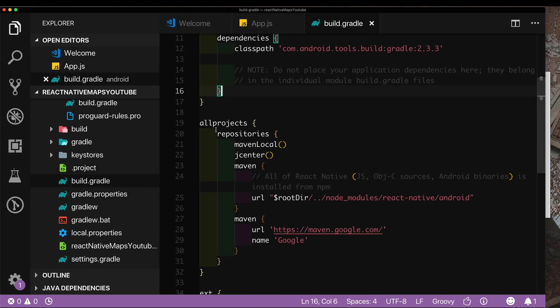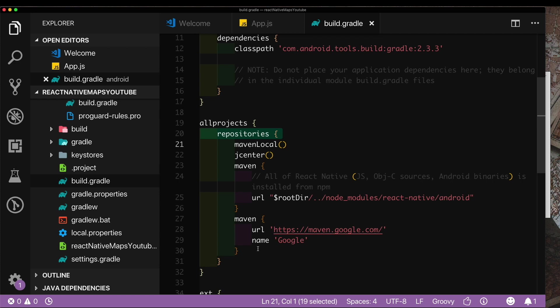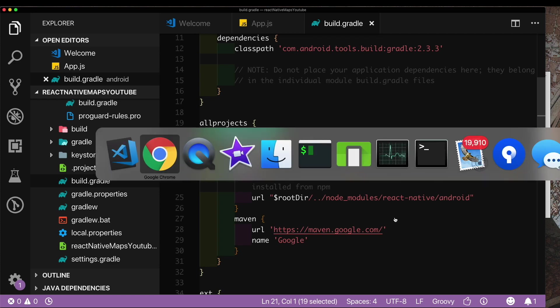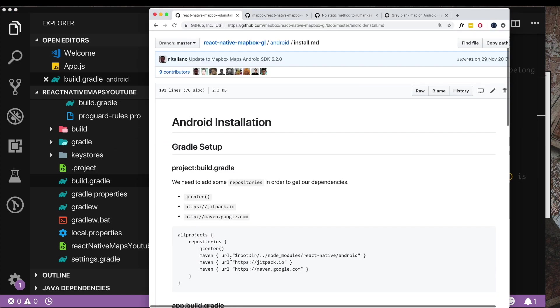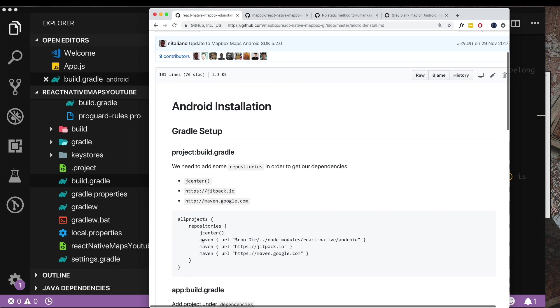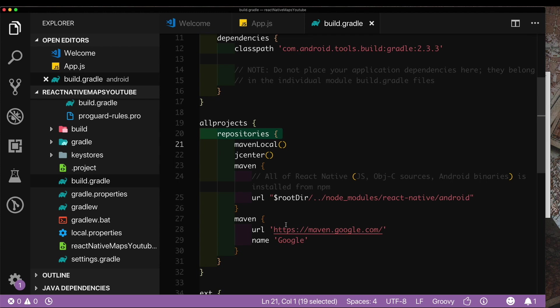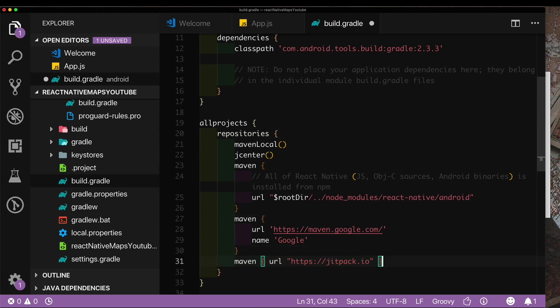Under all projects inside repositories we need to just load in another dependency. Here let's copy in this dependency, the one we need is this one, the jitpack.io. Let's copy that and paste that in here below our Google dependency.